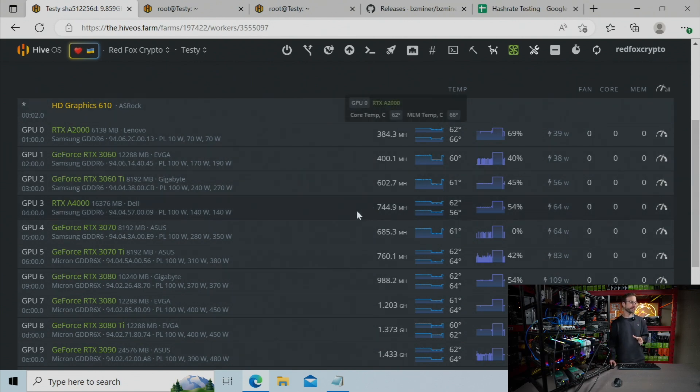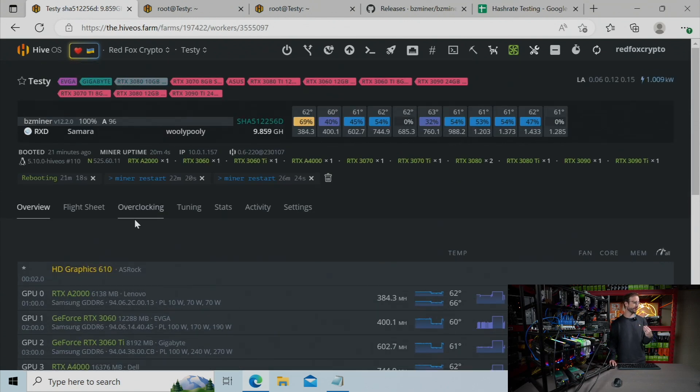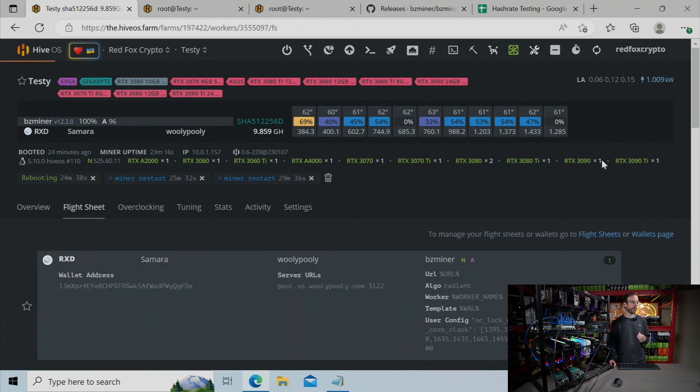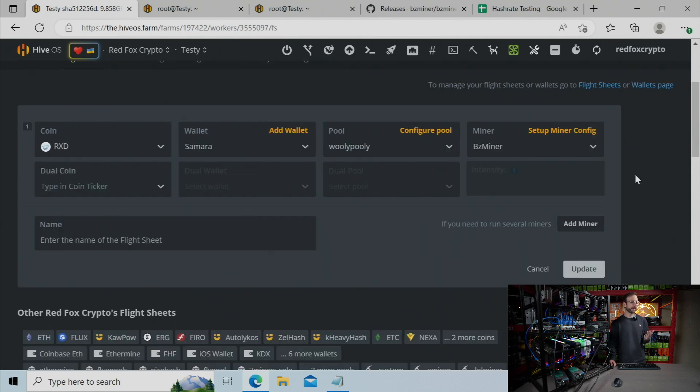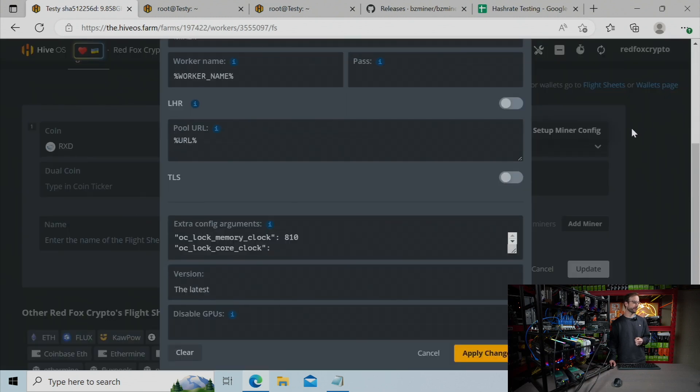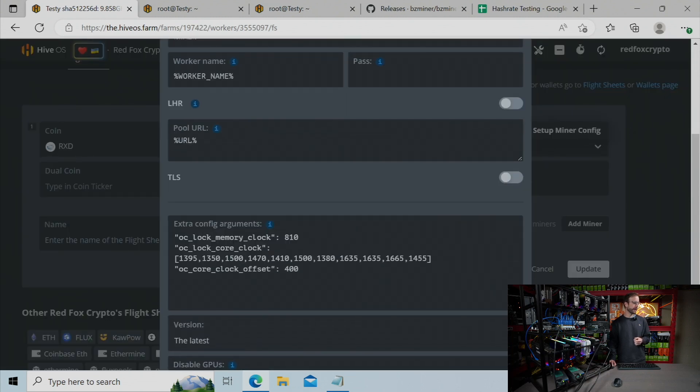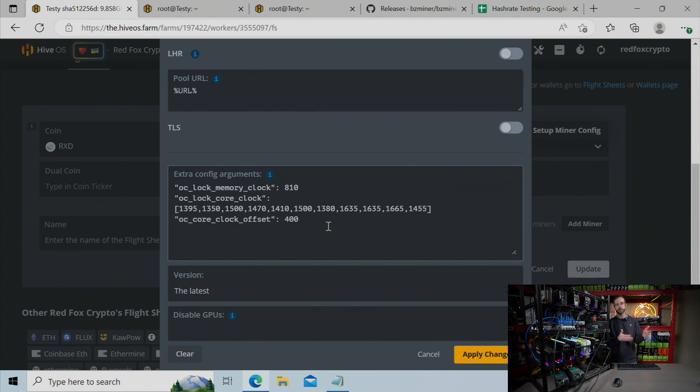In fact, everything that I found I had to do was put it all in the miner configuration itself. So I'm going to go over to my flight sheet here, hit edit, set up miner config, scroll down, and you can see all my extra configuring arguments, and we'll start talking about these right away.